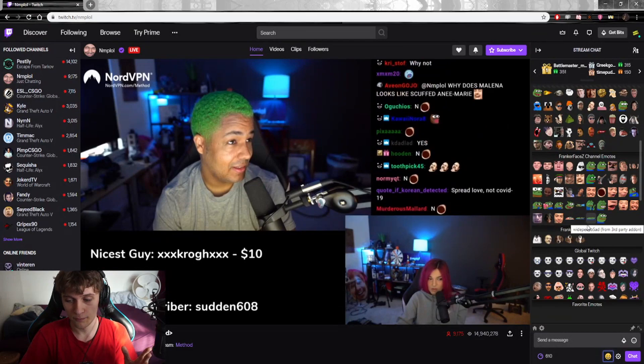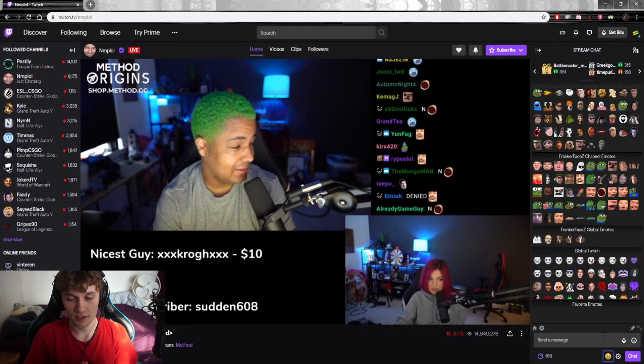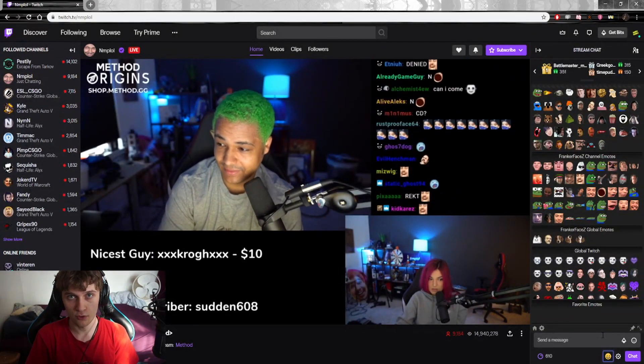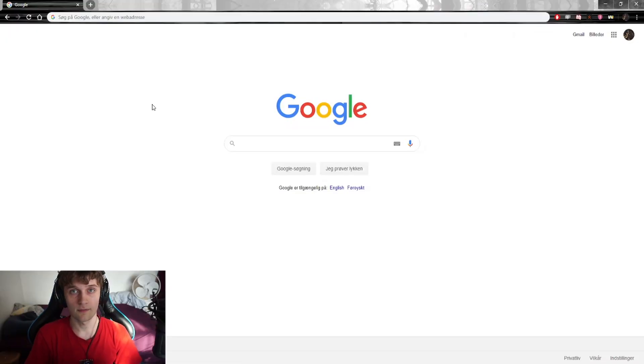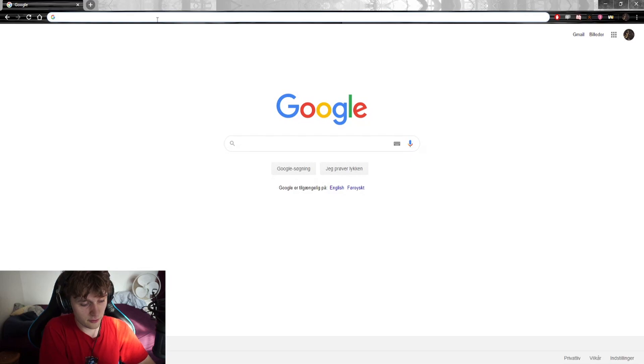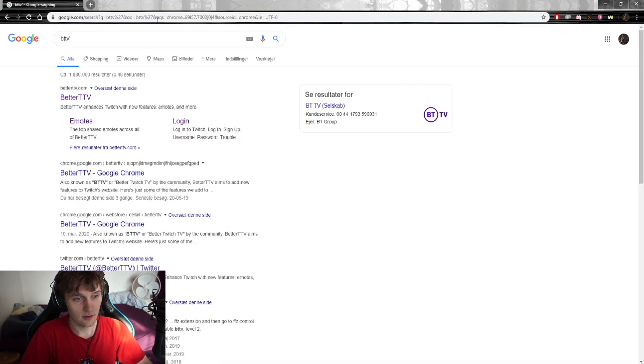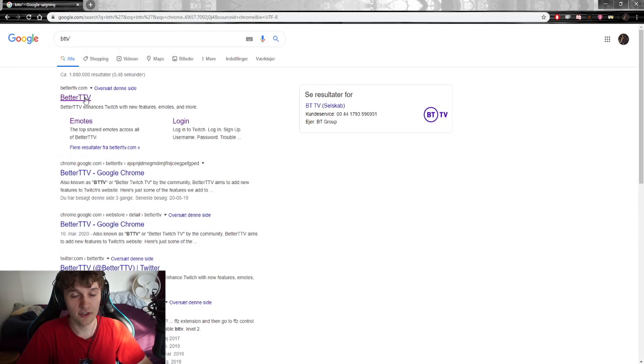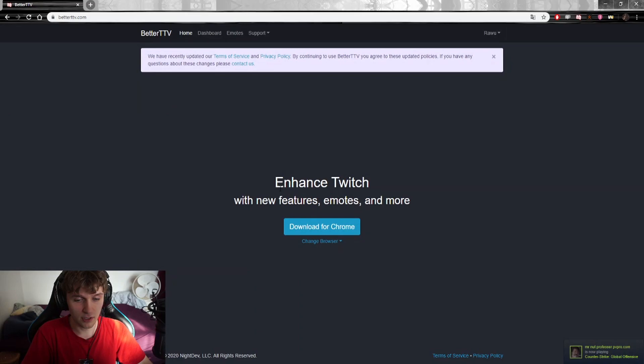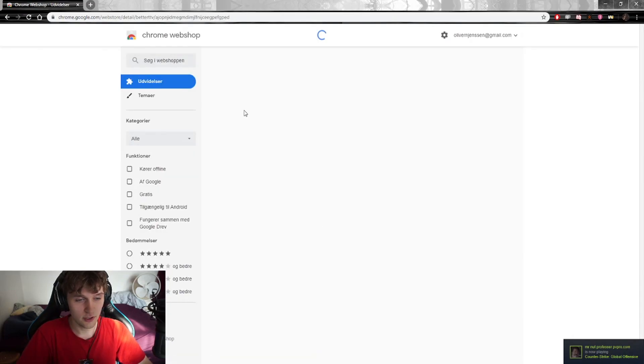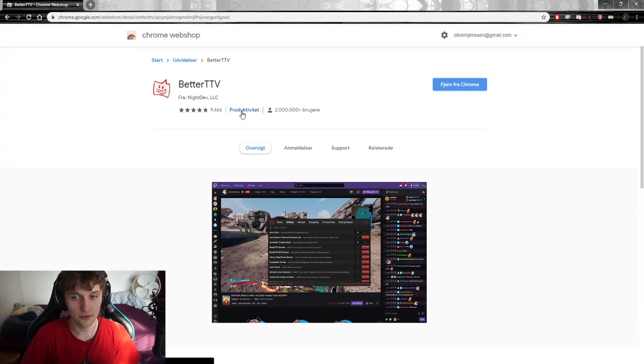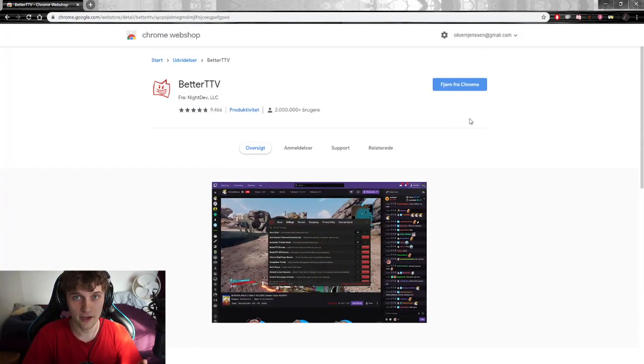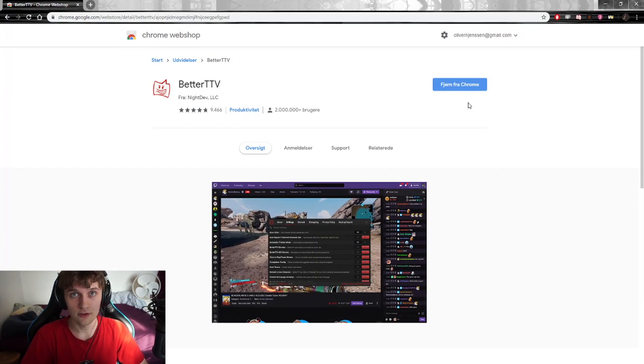For example, we all know this guy saying smart. Now I'm going to explain to you how you install this from the beginning. Here we're on Google and we start with searching in the search bar for BTTV. After you search for BTTV, BetterTwitchTV is the first one that pops up. We go to this page and you press Download for Chrome. When you press that, you're going to be directed to the Chrome Web Store where you just press Add to Chrome up here.